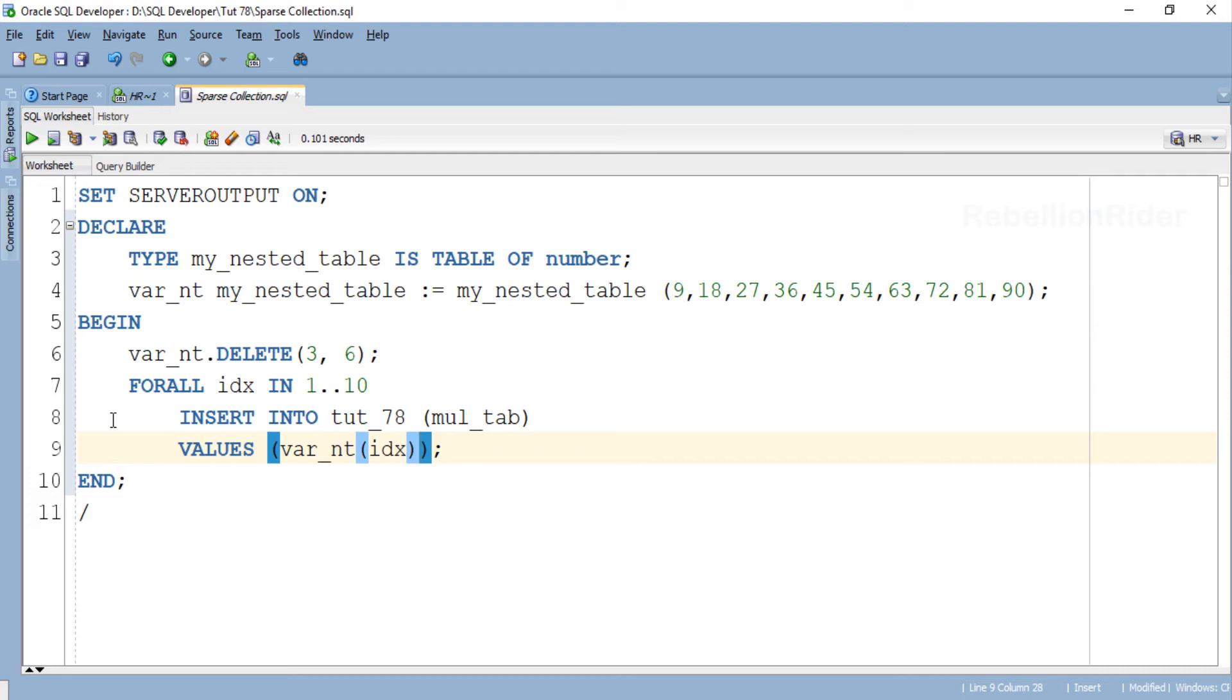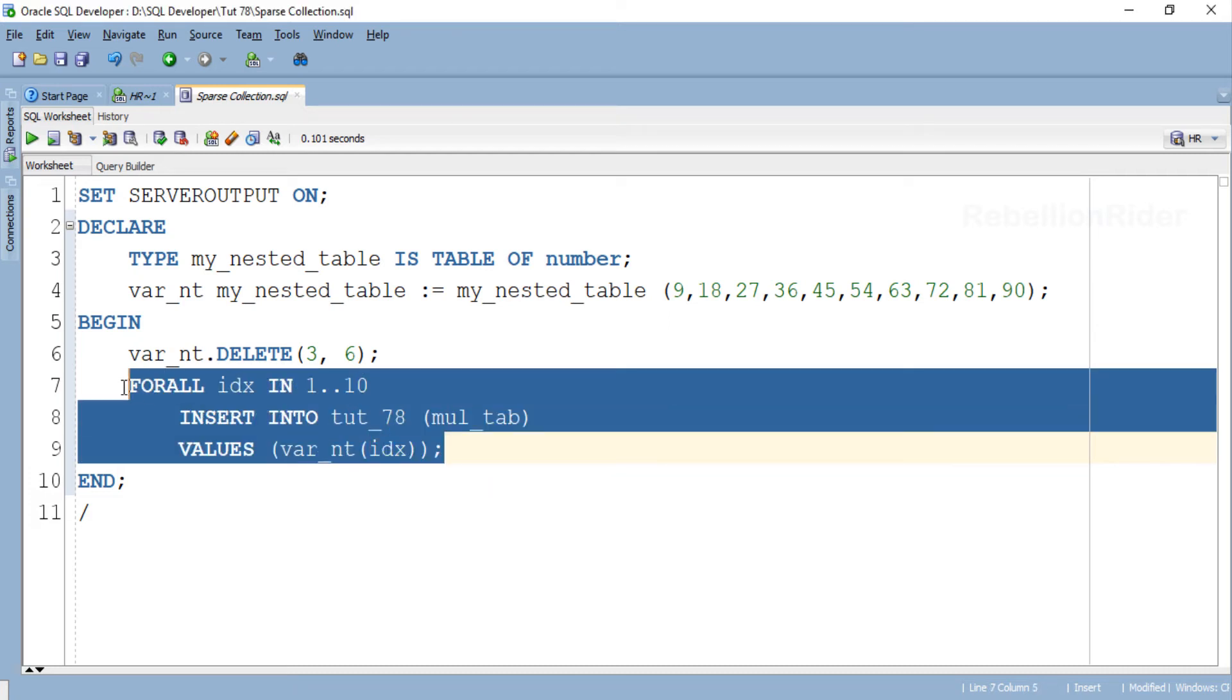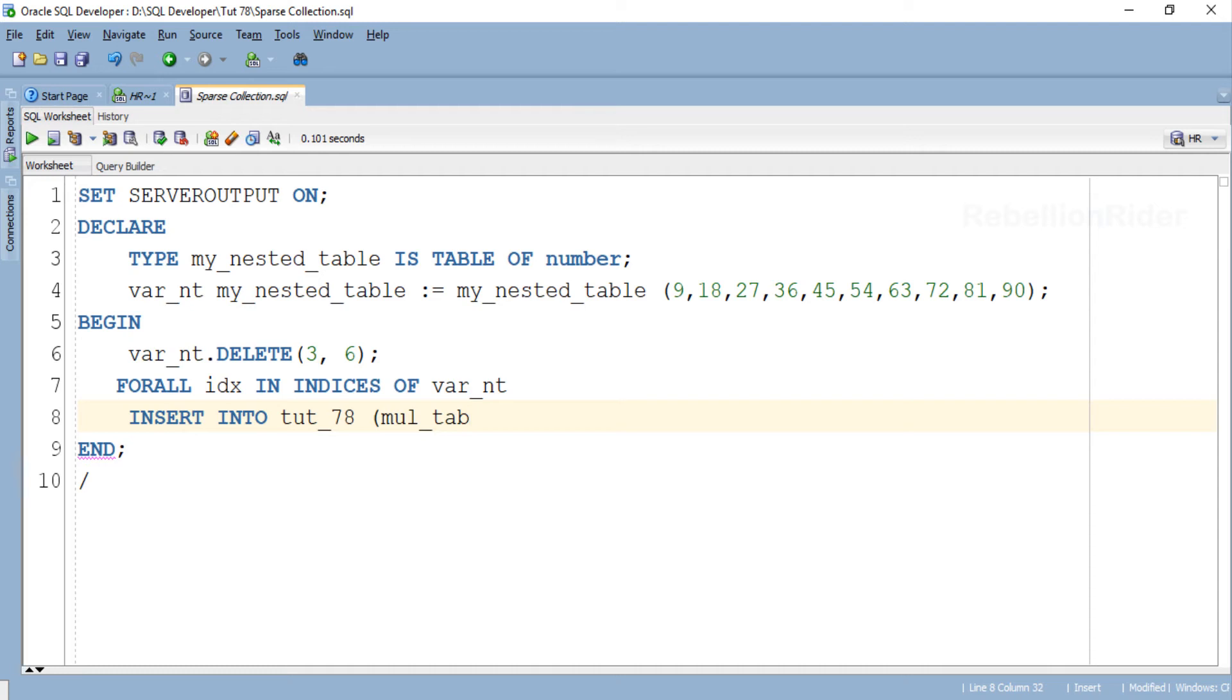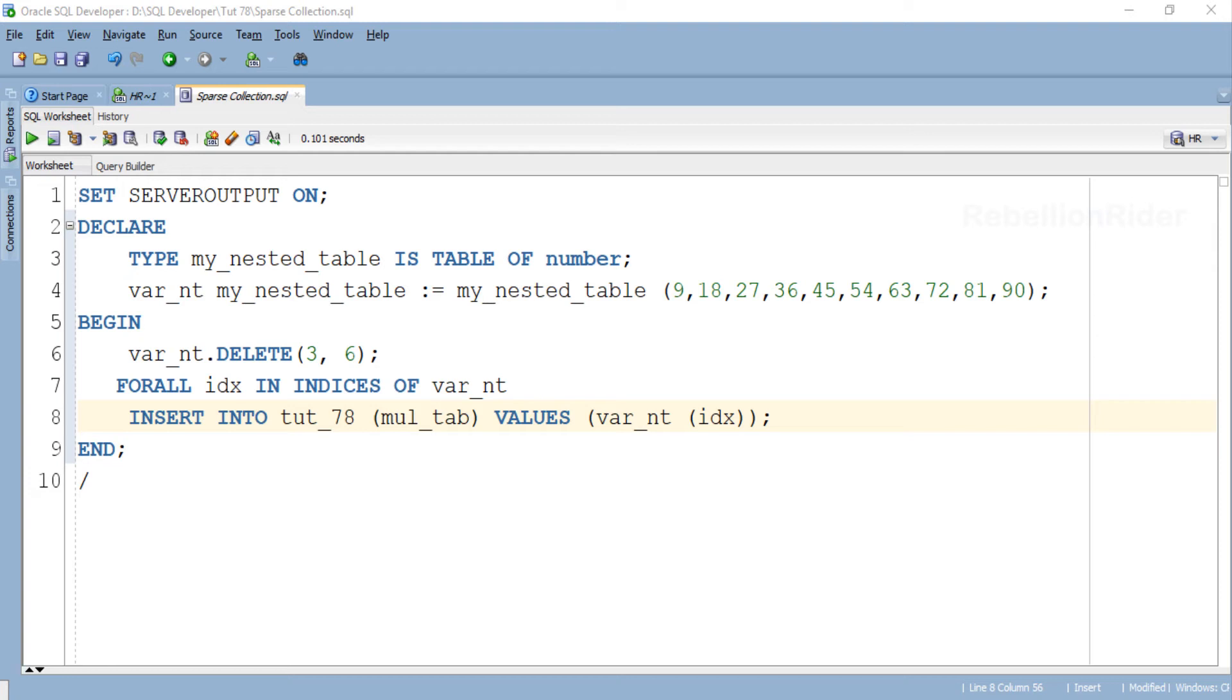OK, now let's do it. Here is our modified FOR ALL statement.